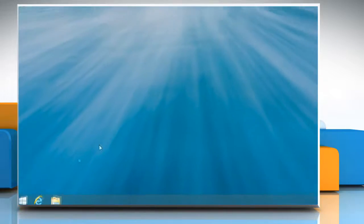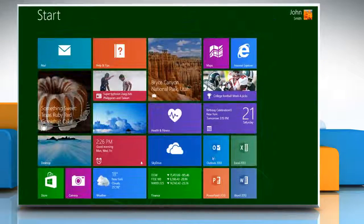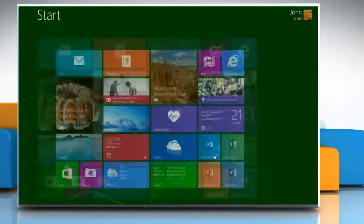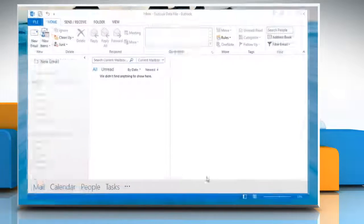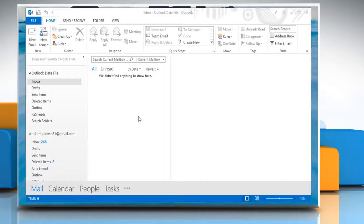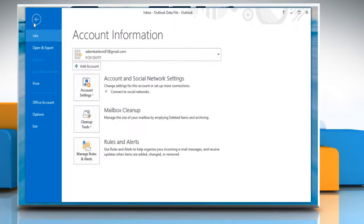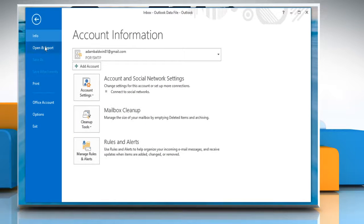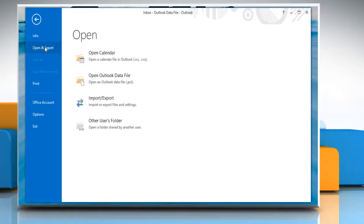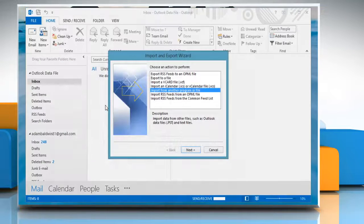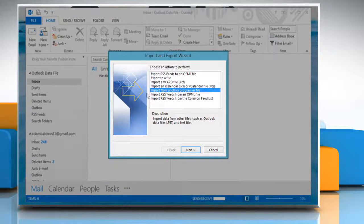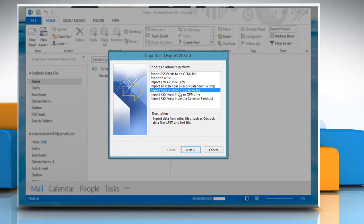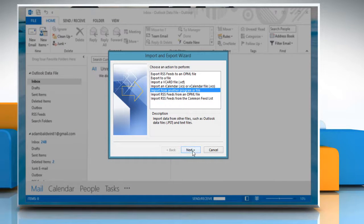Now go back to the Start screen and click on the Outlook 2013 tile to open it. On the File menu, click Open and Export, then click Import/Export. Make sure that Import from another program or file is selected and click Next.